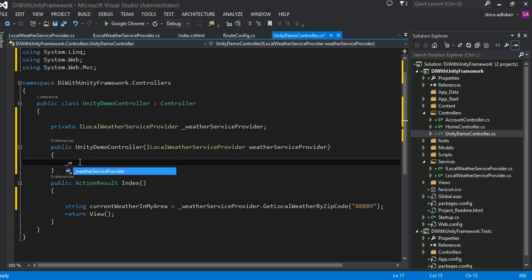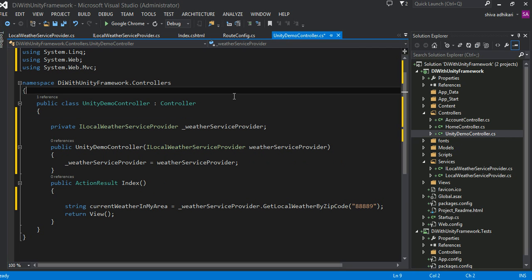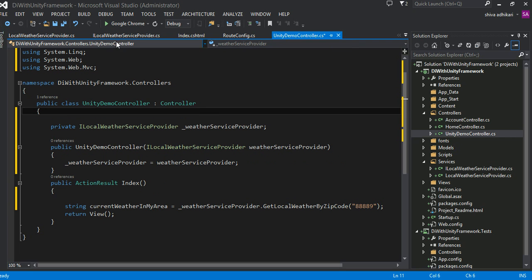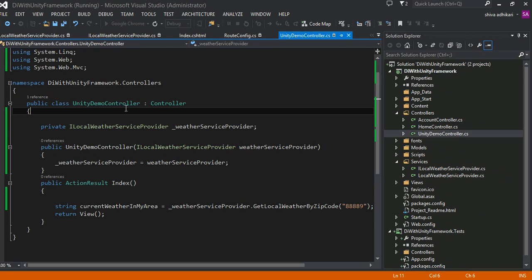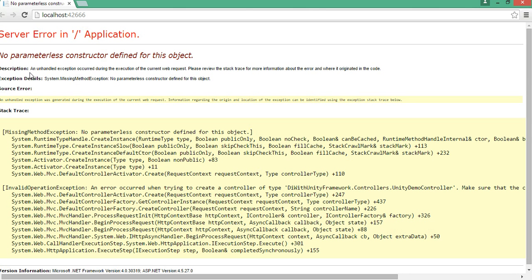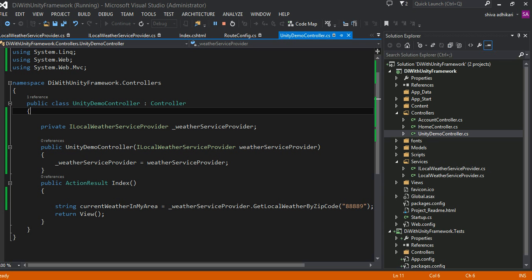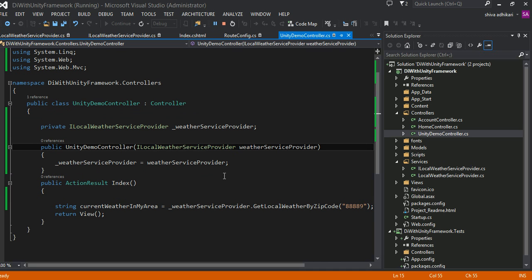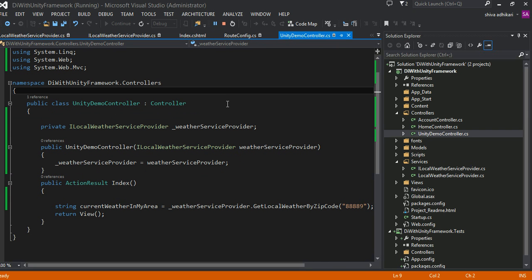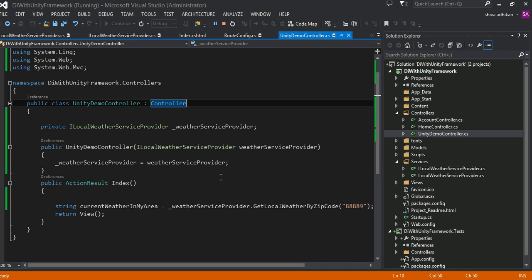Now I can do something like: weatherServiceProvider equals new weatherServiceProvider. The problem right now, in the absence of a DI framework, if I run this it's going to fail. It's going to say it doesn't know how to create an instance of this. You will see the error is very explicit: 'No parameter-less constructor defined for this object.' By default, C# provides a default constructor with no parameters, but as soon as you have a parameterized constructor, that takes higher precedence. So it's saying it doesn't know how to create an instance of this one.